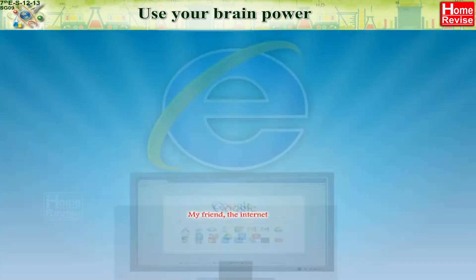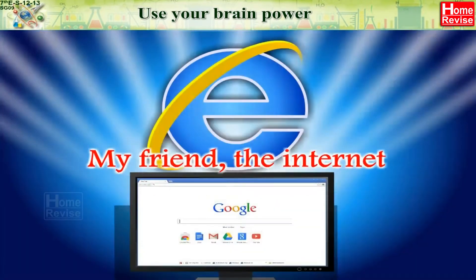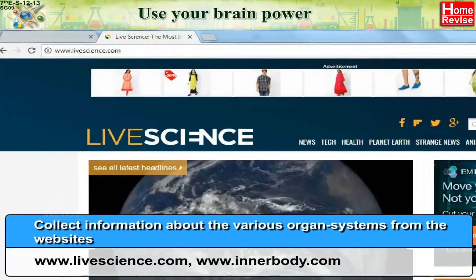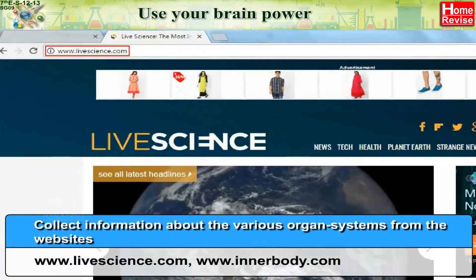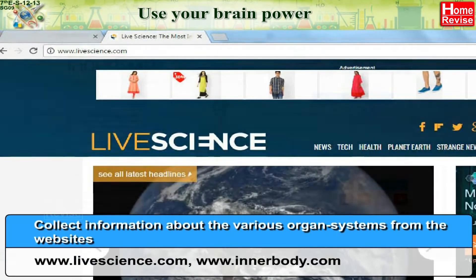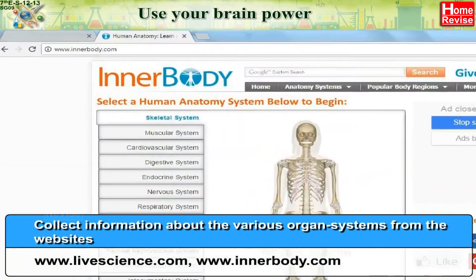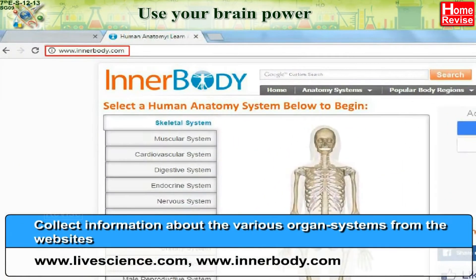My friend, the internet: collect information about the various organ systems from the websites www.lifescience.com and www.innerbody.com.